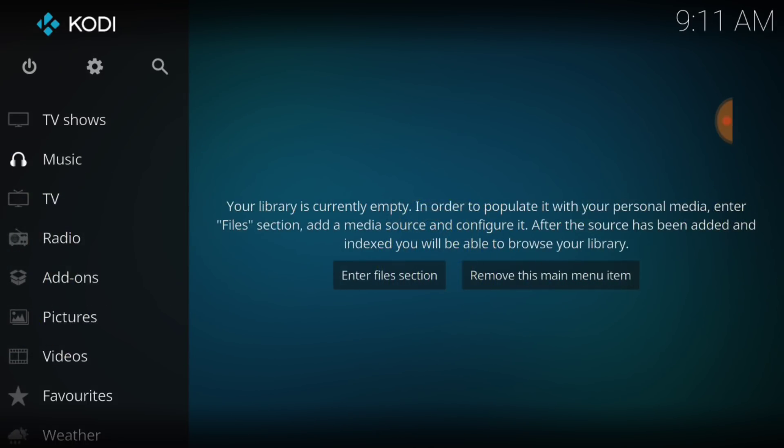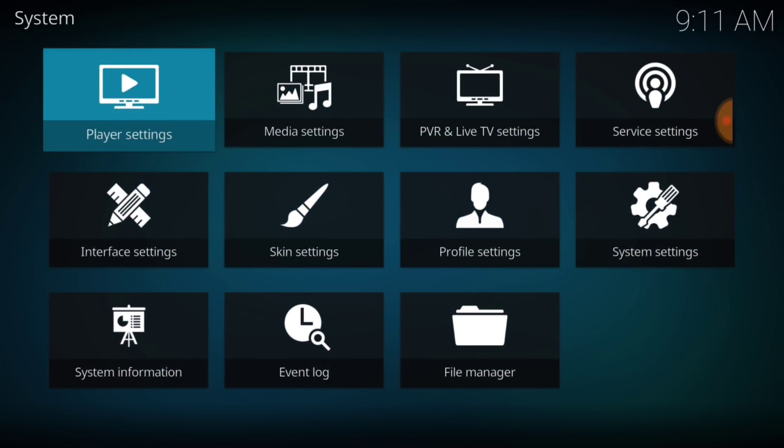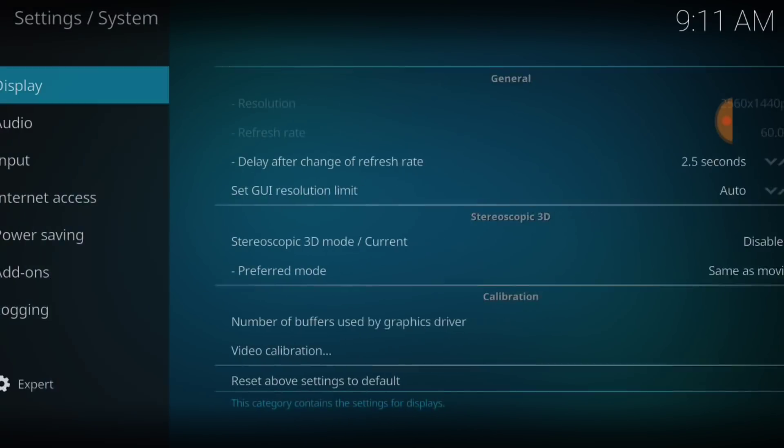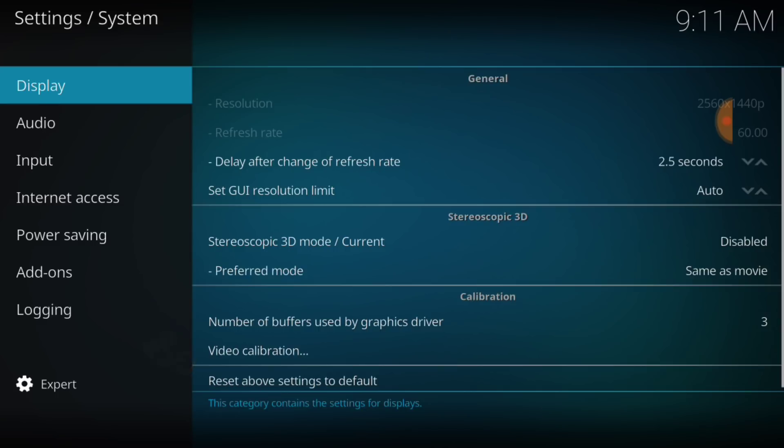In the upper left-hand corner, between the power button and the search icon, we have a cog or a gear. You want to go ahead and select that. Now, you want to head over to System Settings. In the lower left-hand corner, you want to make sure that says Expert. After that, you want to select Add-ons.